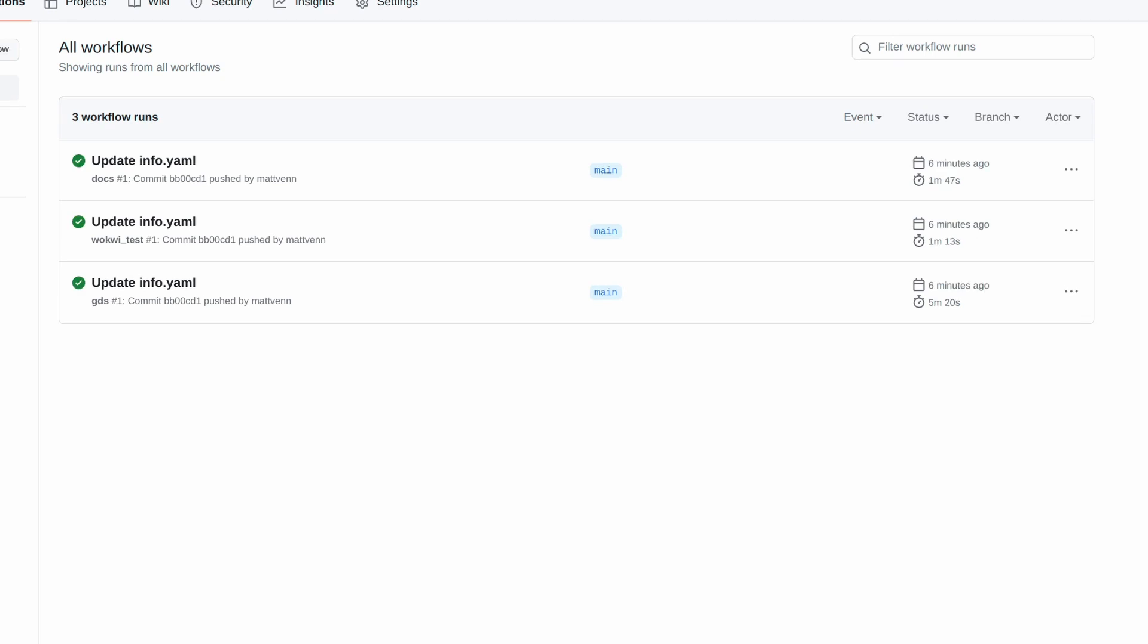And finally we have the GDS action, which is used to build the ASIC files for manufacturing. If you want to find out more about that, we have a separate video showing how it works. It's called How the GitHub Action Creates the ASIC Files.